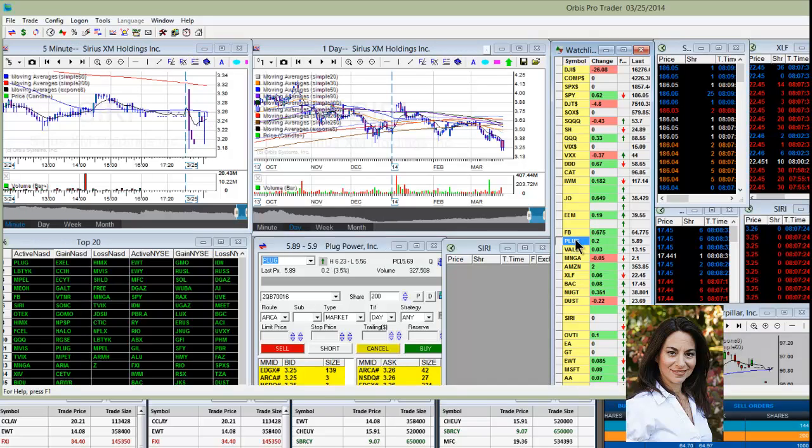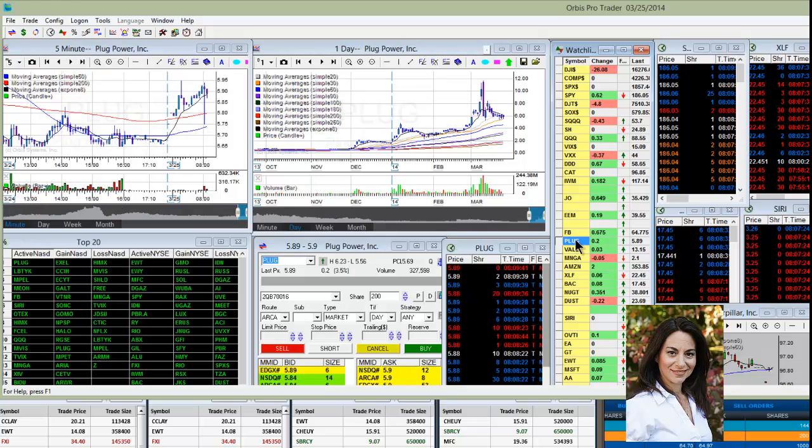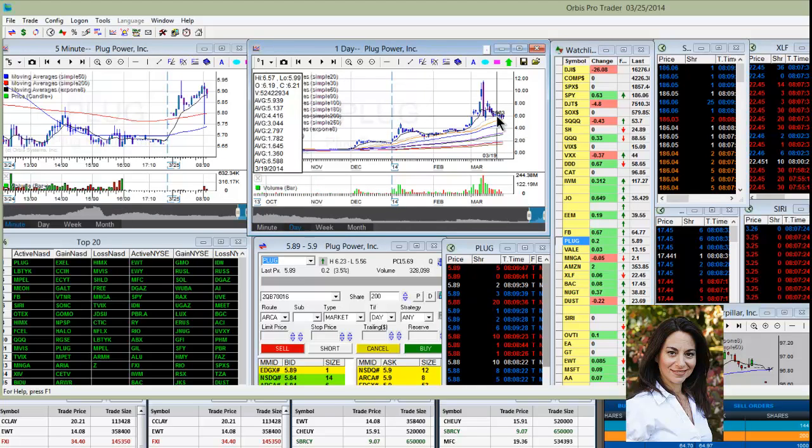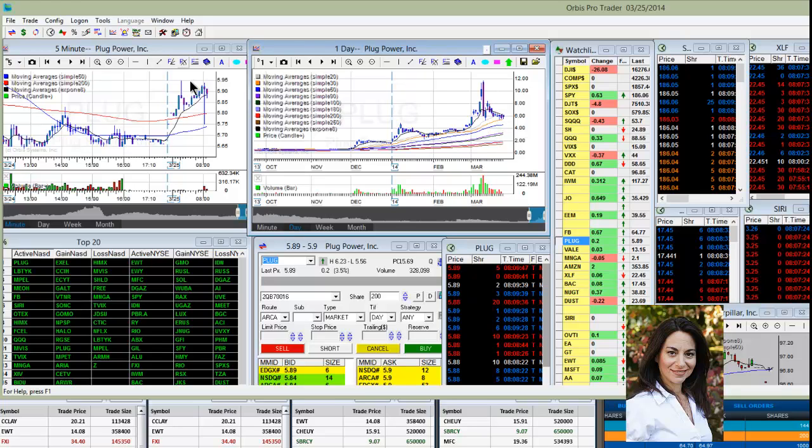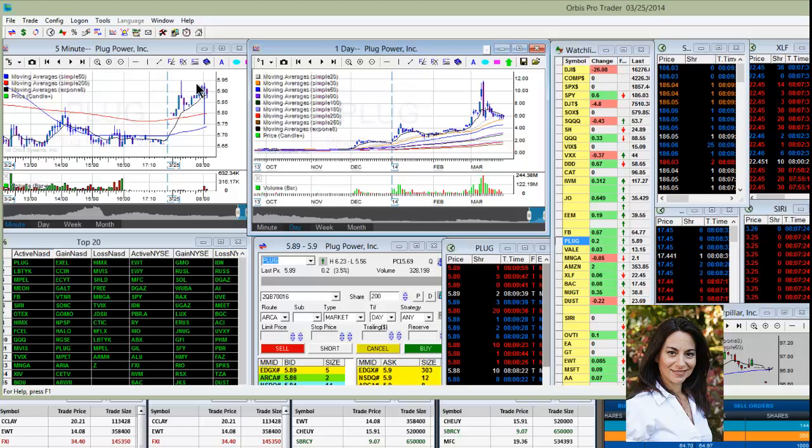Also watching PLUG. We've traded this stock before, bullish above the $6 level, so watching to see if PLUG can break the $6 level.